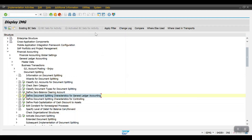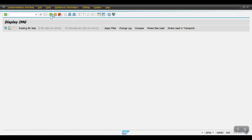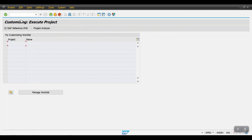In document splitting we have three types. The first type is Active Splitting. In active splitting, I will also show you the document posting.